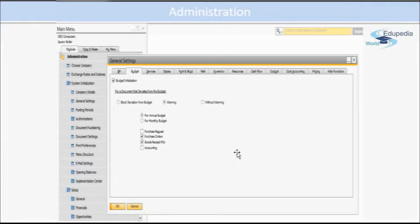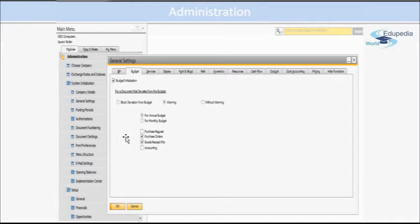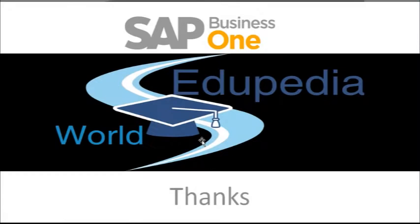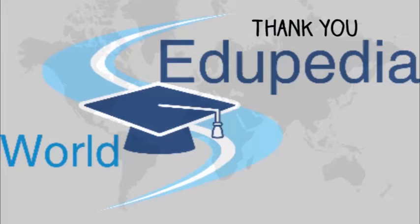And there is another setting within this setup here which we will see later on. So that is it for this session. In the next session, we will see the second part of Administration module. Thank you.